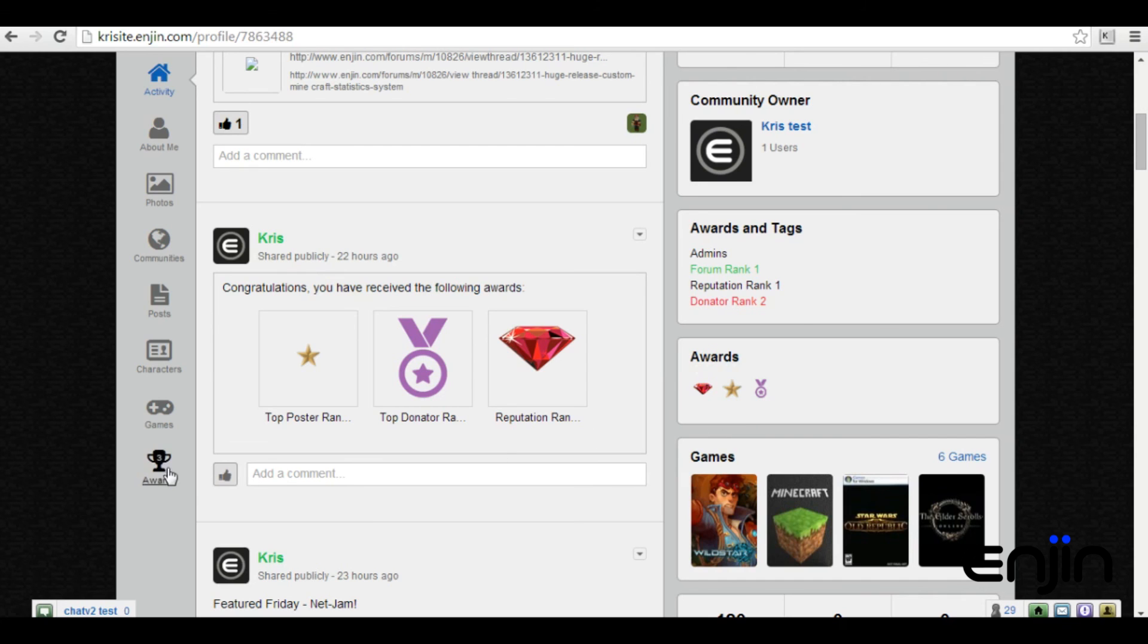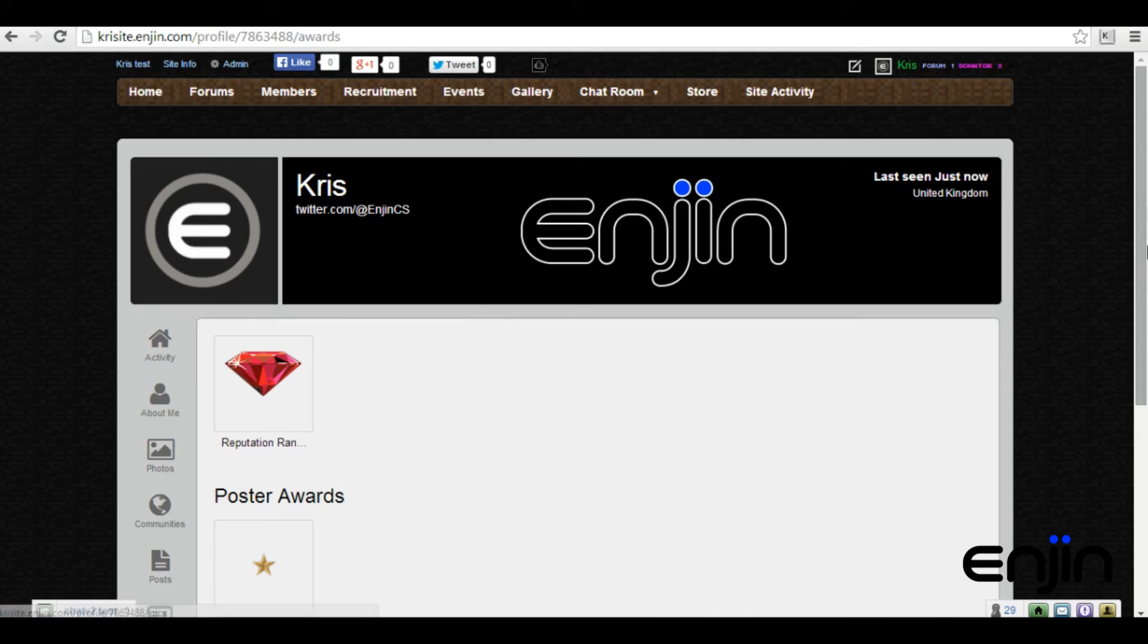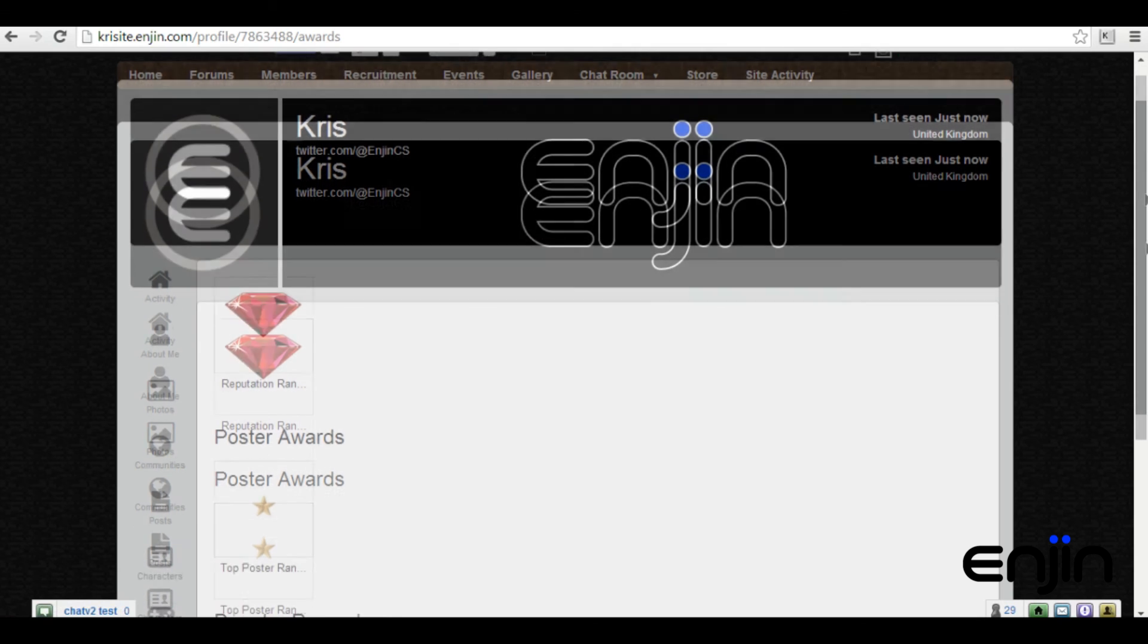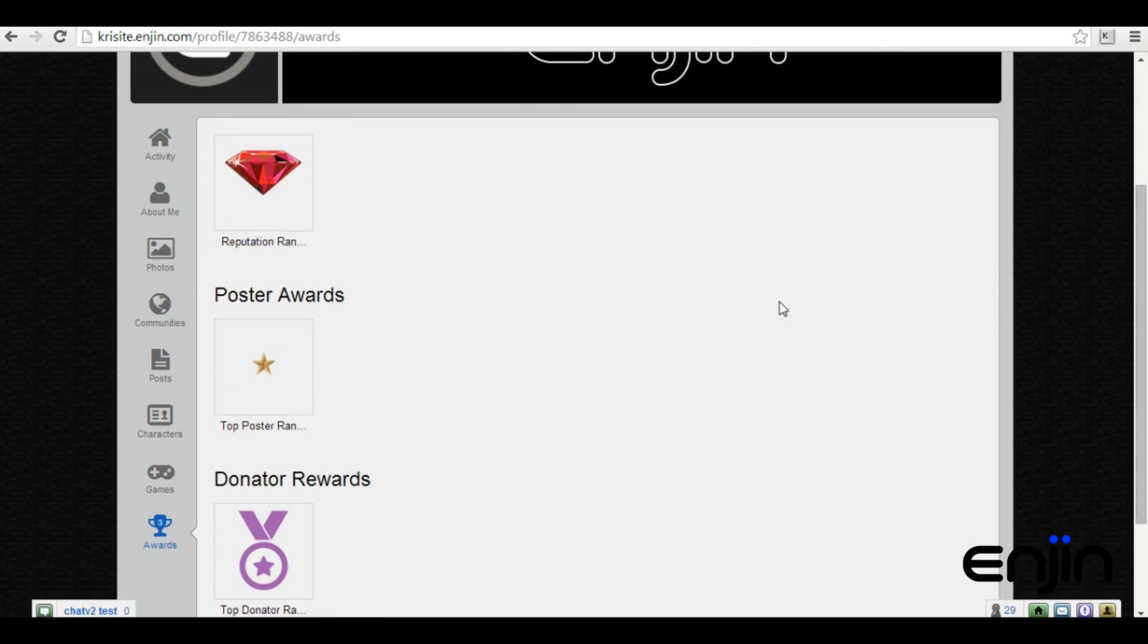We've also included a little side widget to showcase your awards as well as an award profile section.